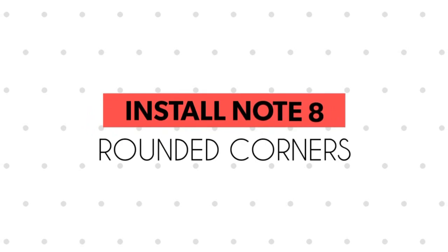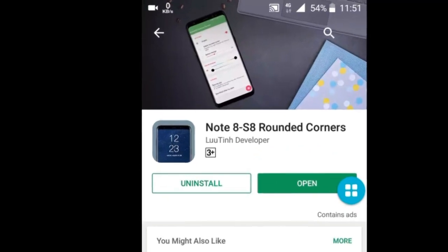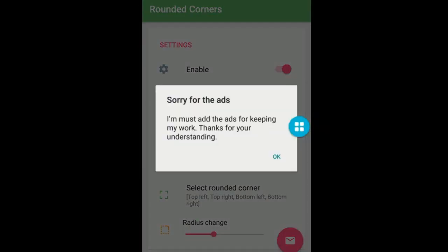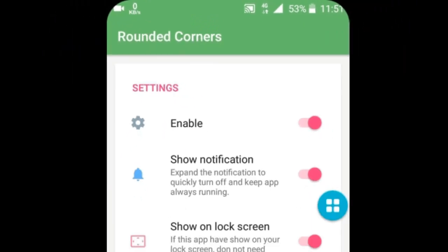Let's make the corners of phone round now like S8 phone. So install Note 8 S8 rounded corners. So installed, see here. After enabling the edge get round, you can set the round corner depth and radius from the settings here.